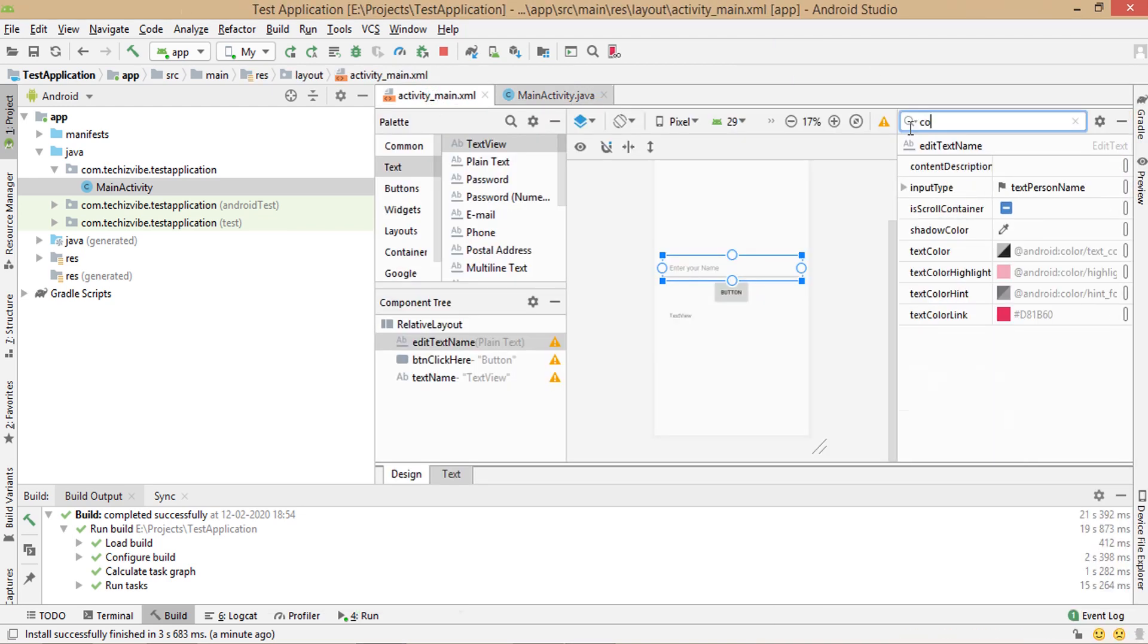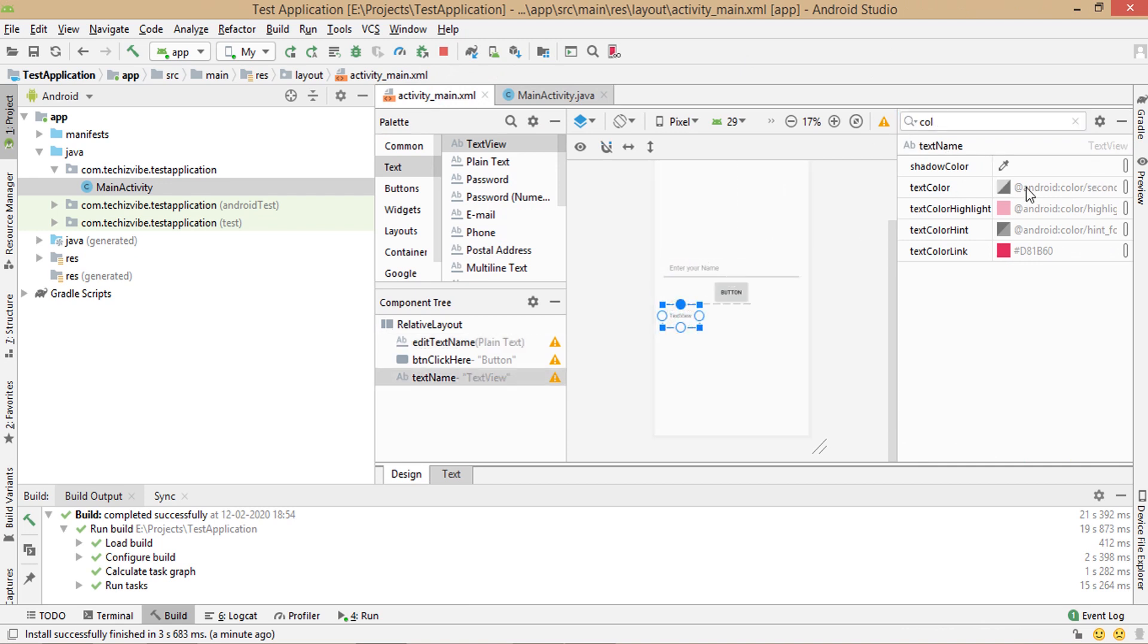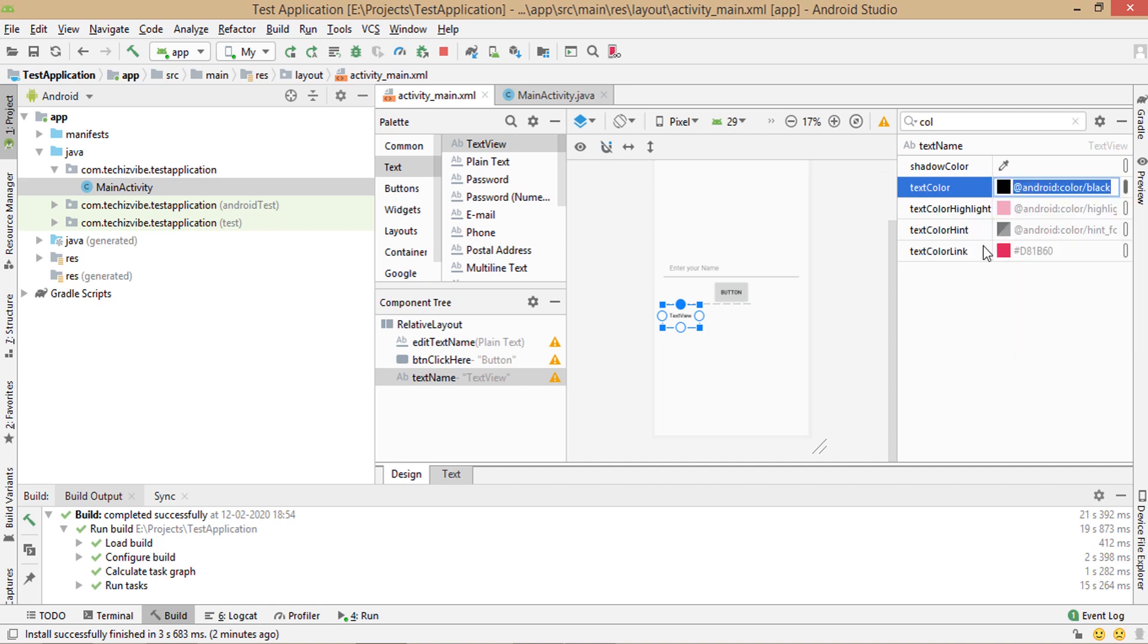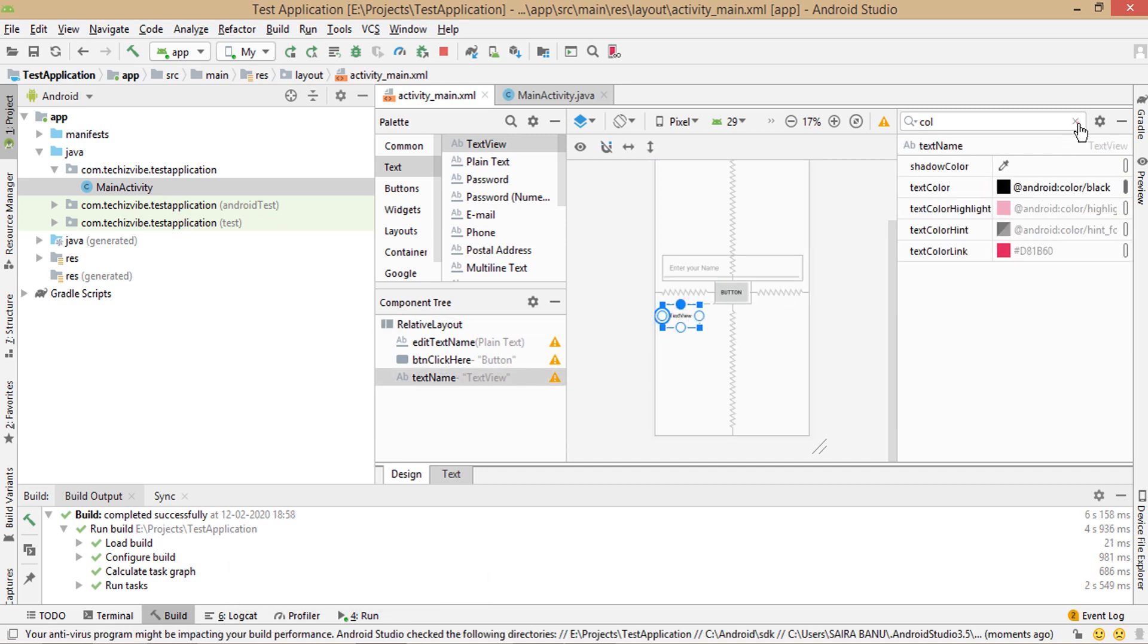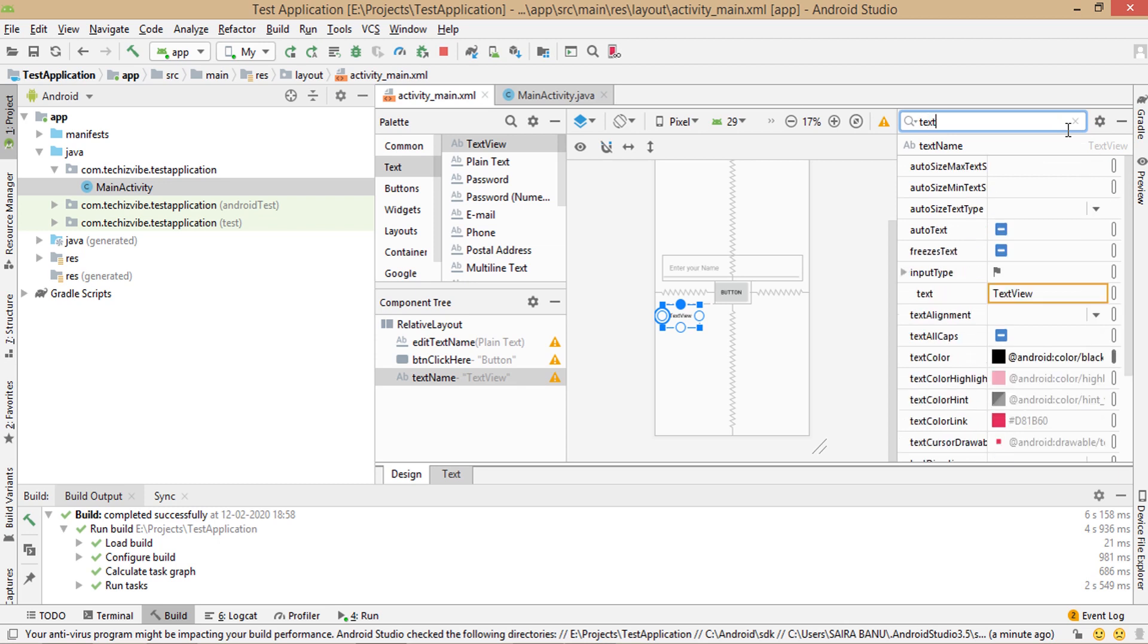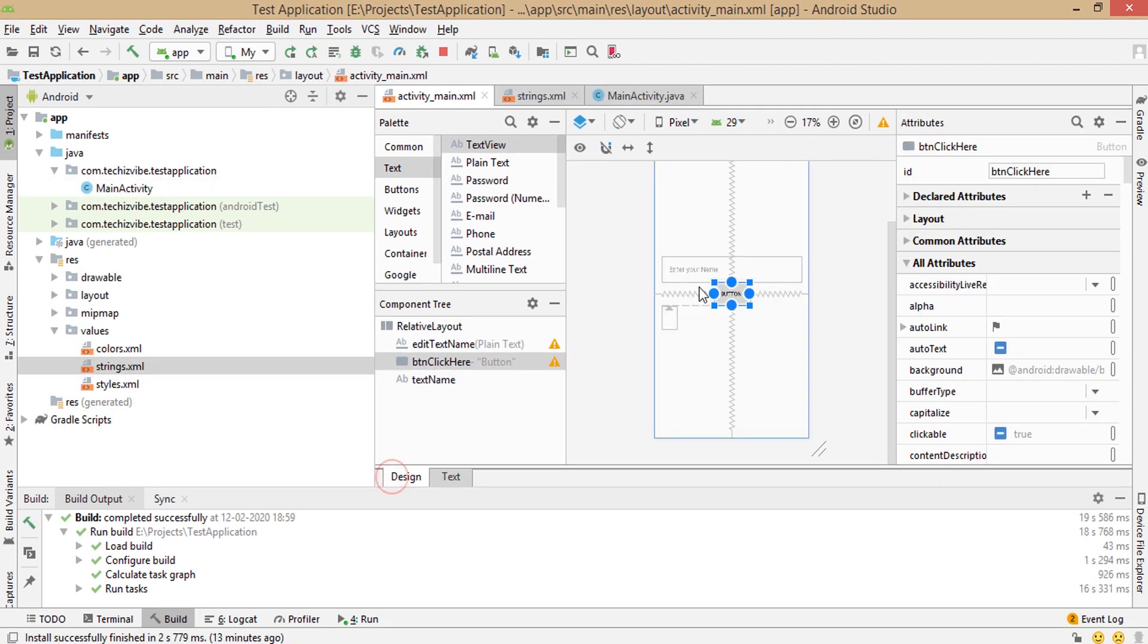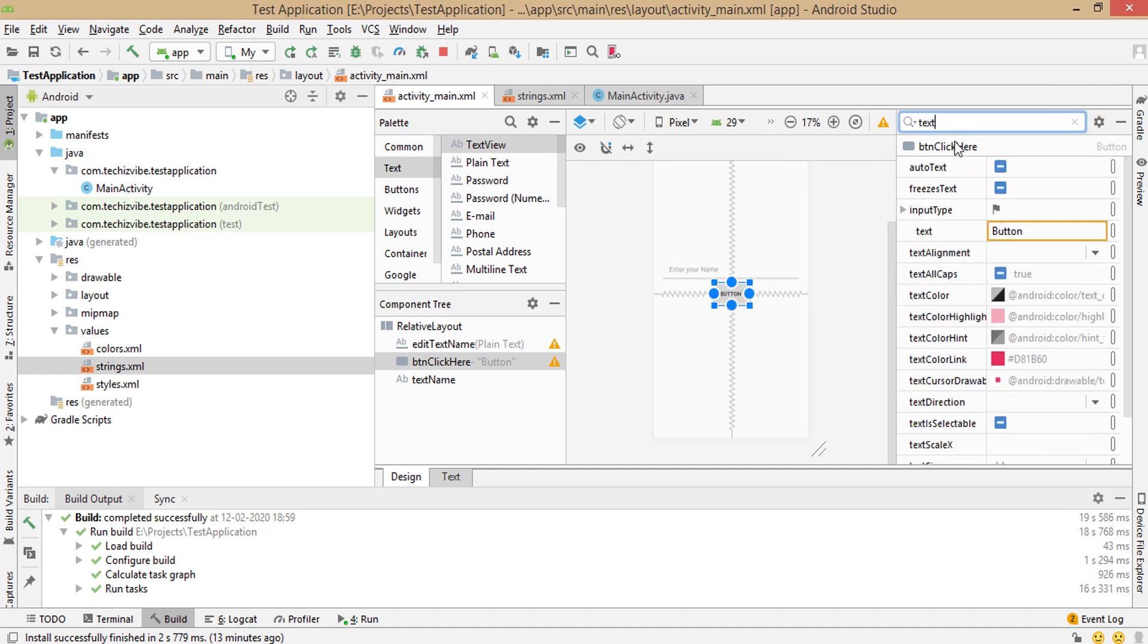So select text view and design. In text color attribute, select black. Now in text attribute, delete the default text. I forgot to change text of button to click here. So select button and in text attribute type click here. Then run your application and your app is all set.